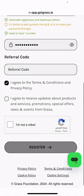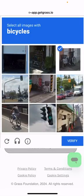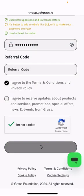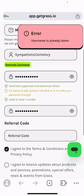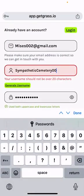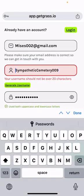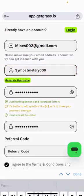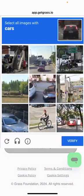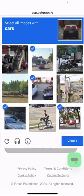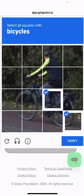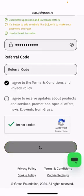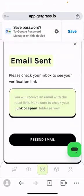Accept the terms, confirm you are not a robot, and register. If the username was already taken, you can choose another one. Registration successful!